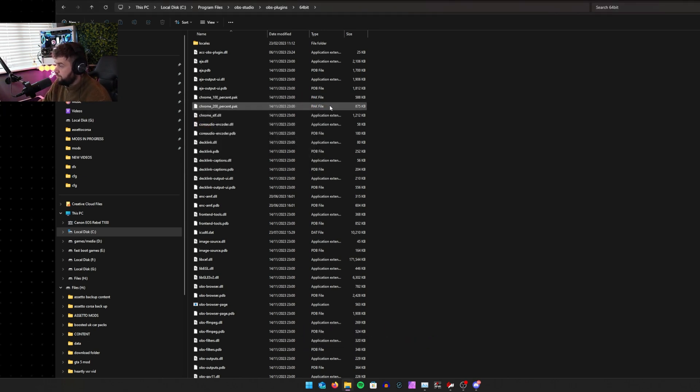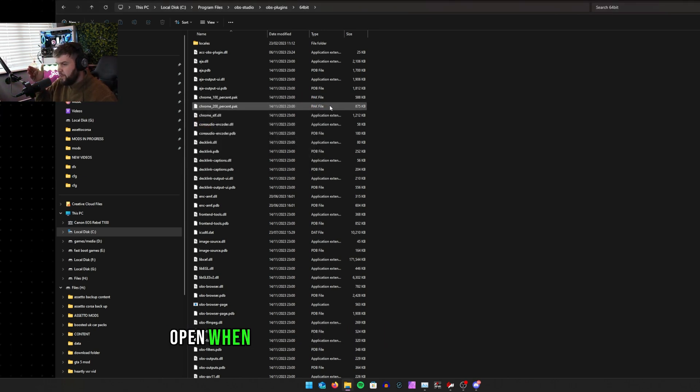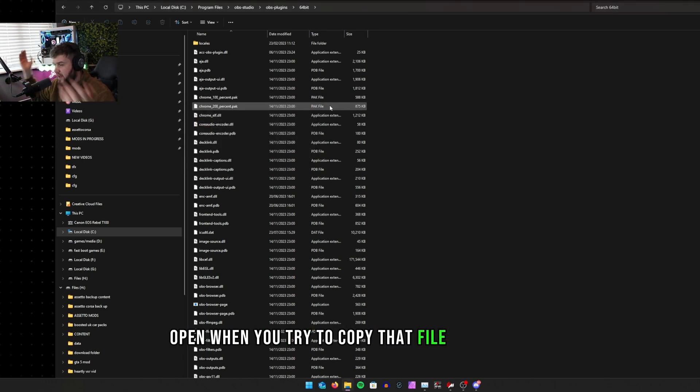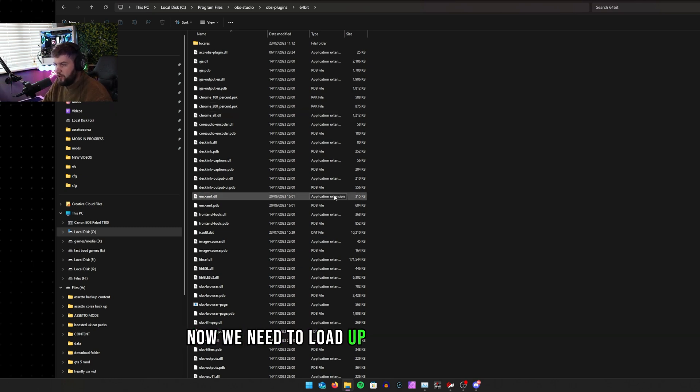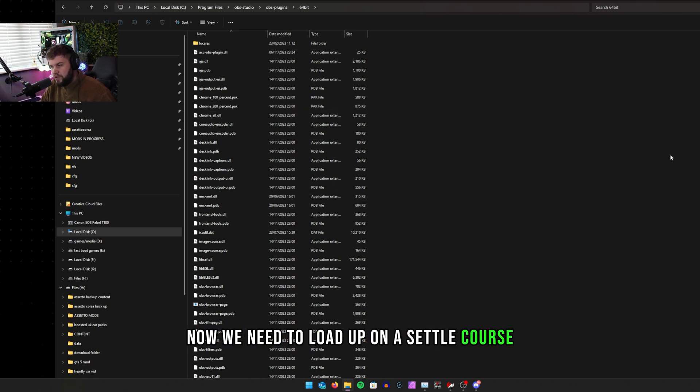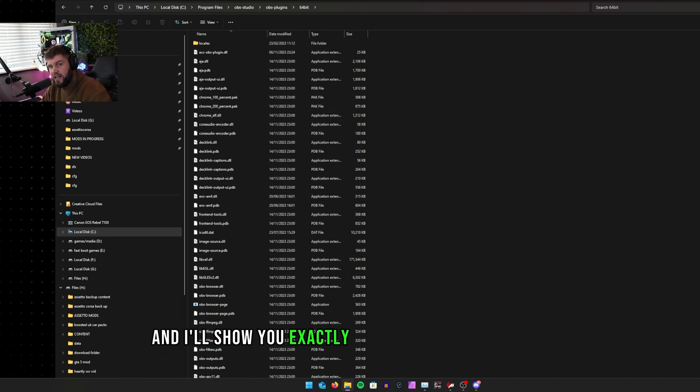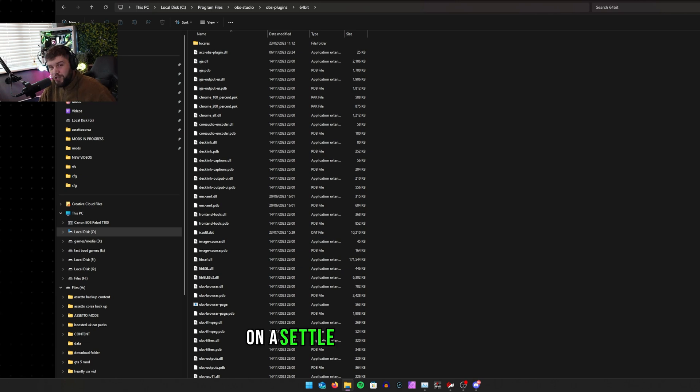Obviously don't have OBS open when you're trying to copy that file into there. Now we need to load up Assetto Corsa and I'll show you exactly what you guys need to do on Assetto Corsa to make your replays look 10 times better.